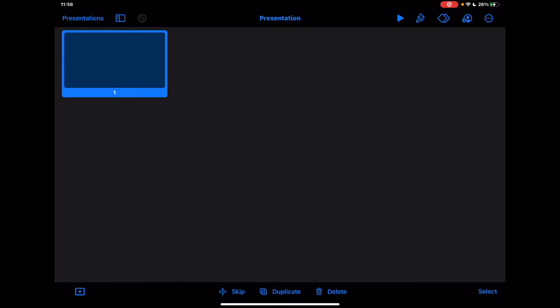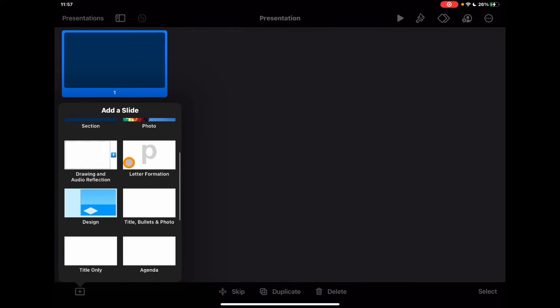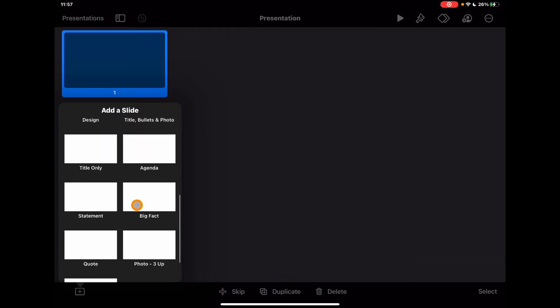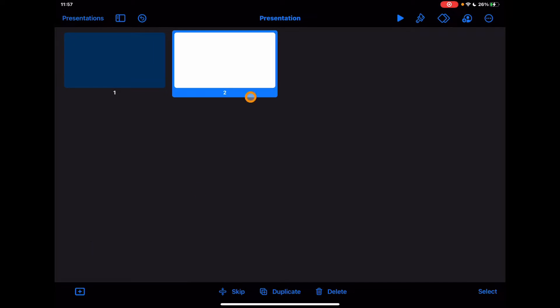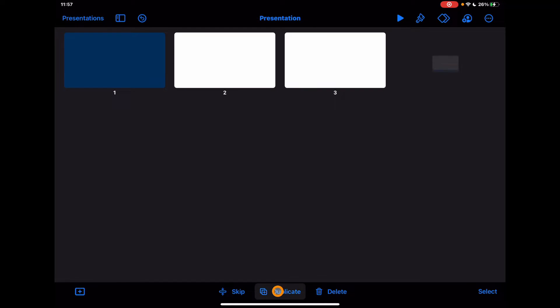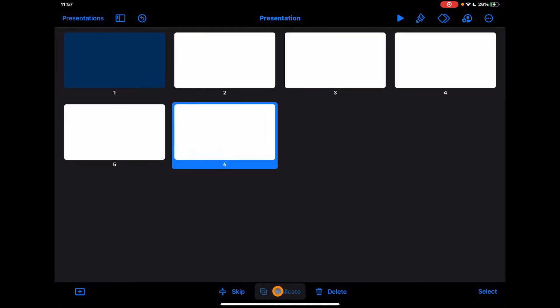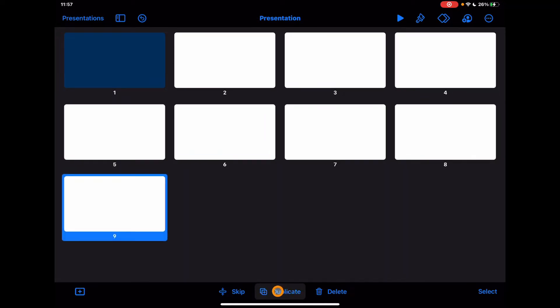But what Lindsay highlighted which I thought was really useful was the power of being able to create different workspaces for different students. For example, if I tap on the plus down the bottom here I can go to additional slides. Let's imagine we're just going to use a blank slide. I've created a new whiteboard space for a student and then if I just tap duplicate I can copy this as many times as I want and make all of these different slides for my students in the class.